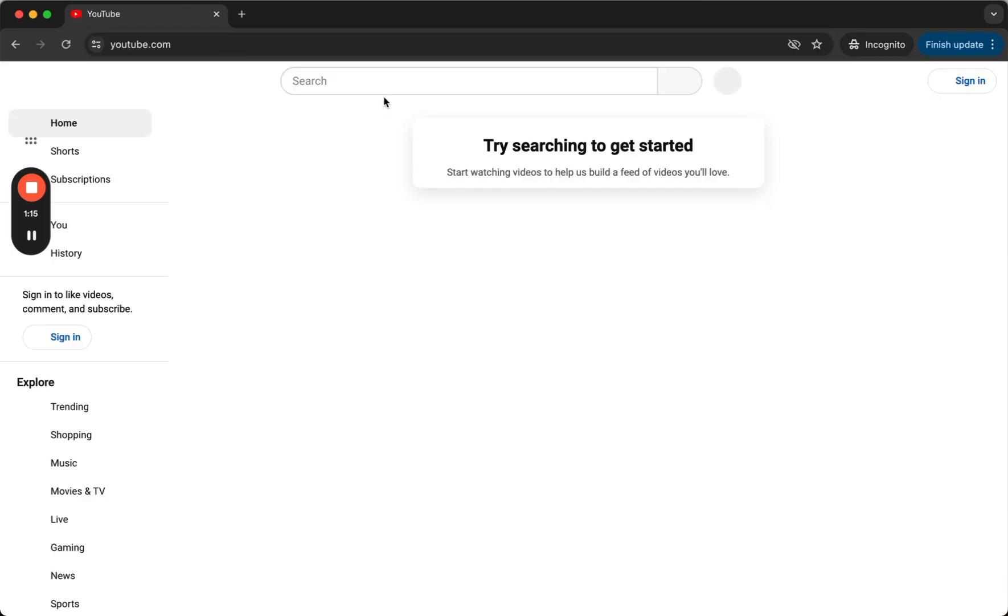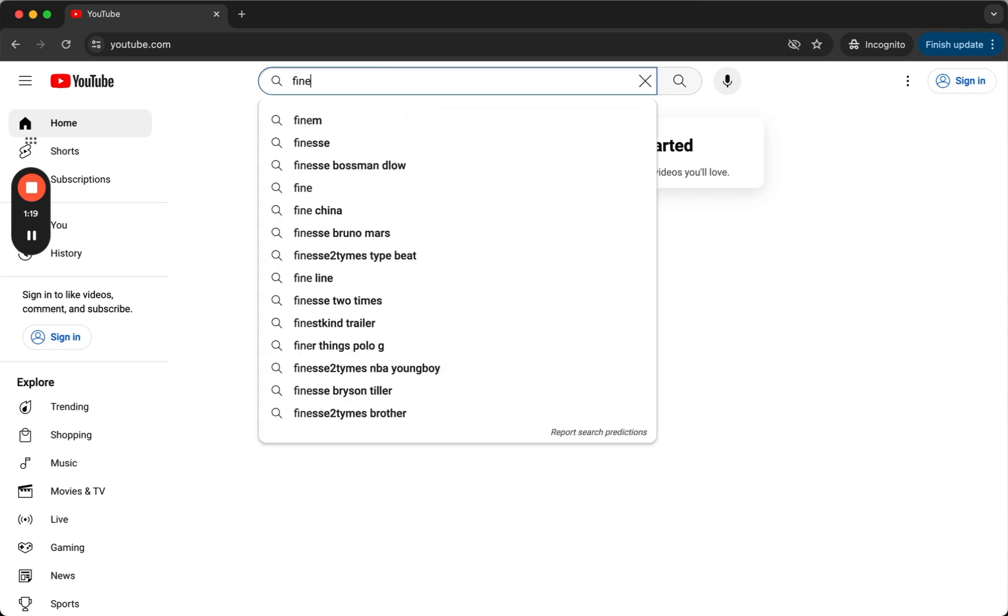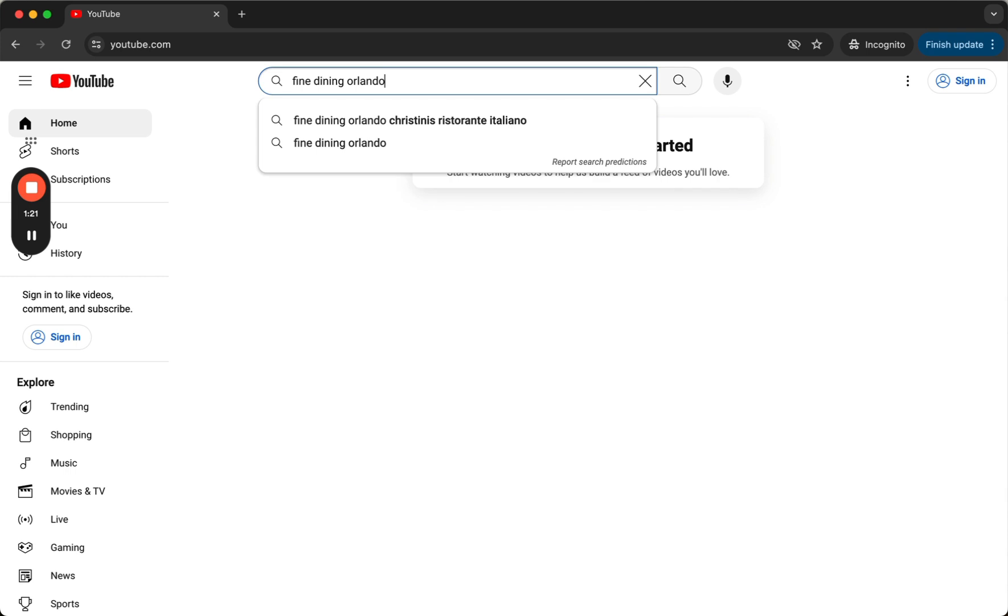So I'm going to YouTube, also in an incognito view. And I'm searching for Fine Dining Orlando, and you will see Cristini's Ristorante comes up.